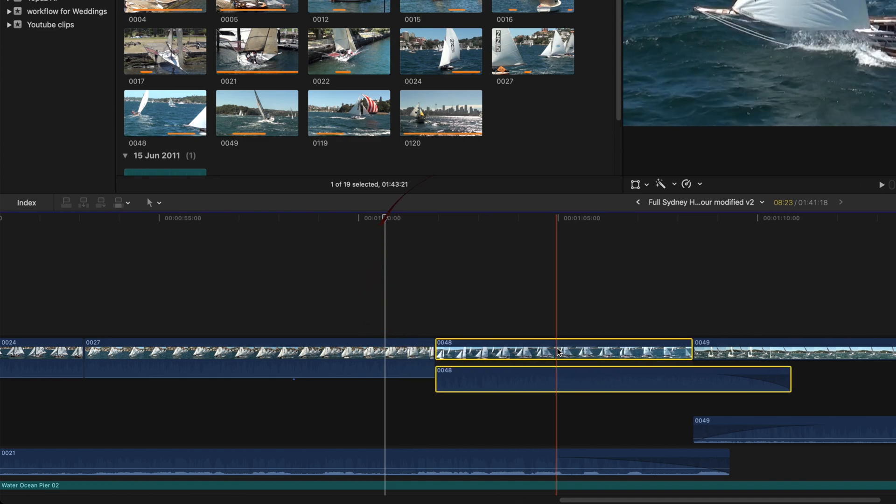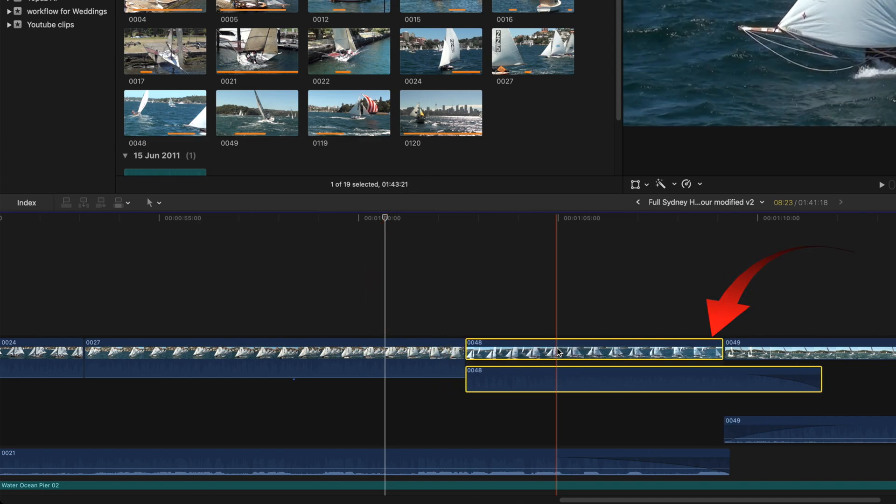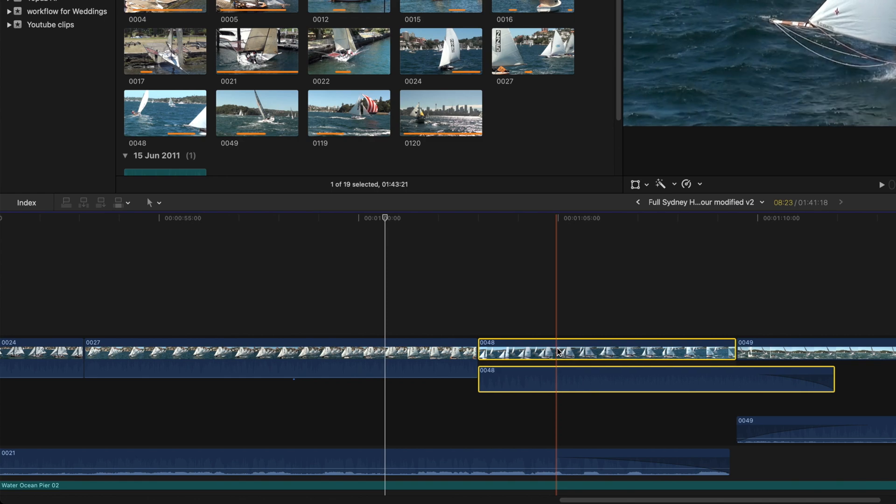Watch the left side of the yellow outline clip when I press the period key. The clip to the left of the selected clip lengthens.